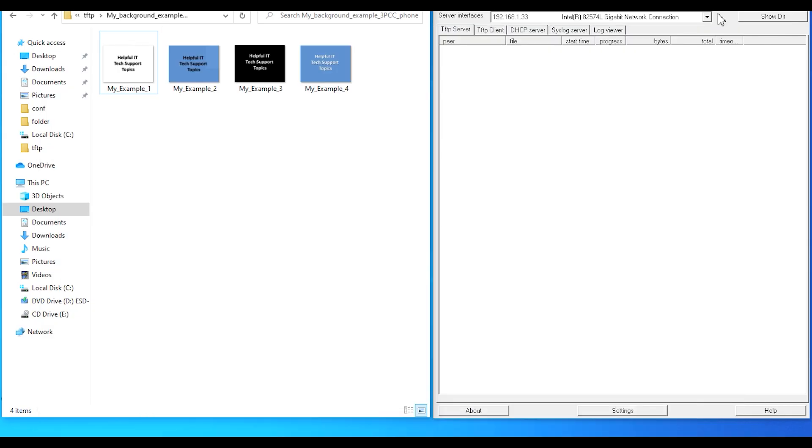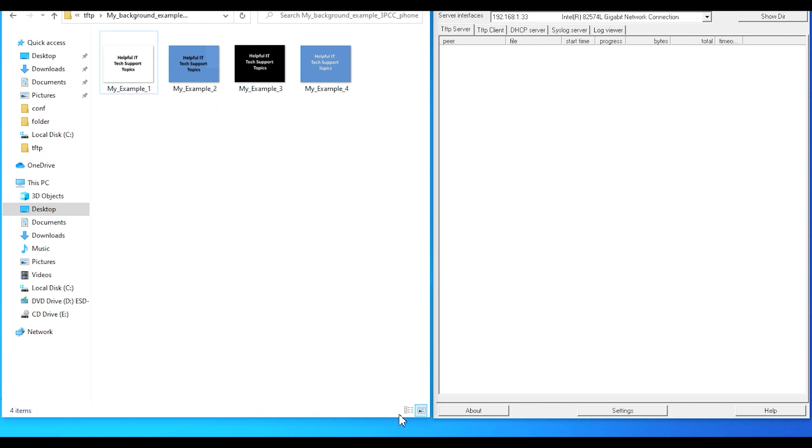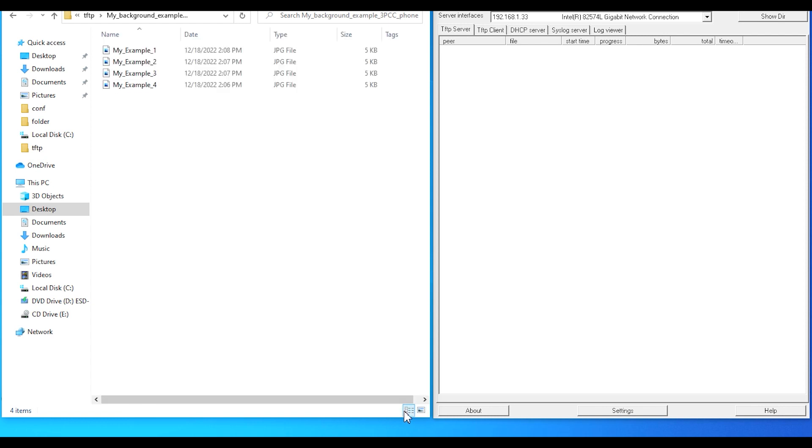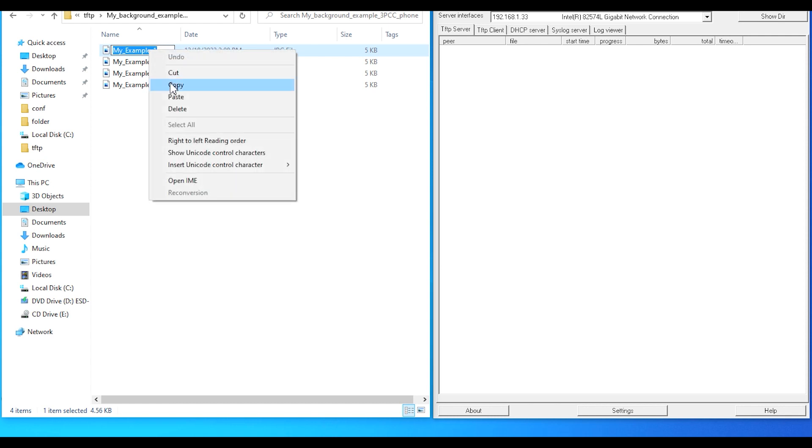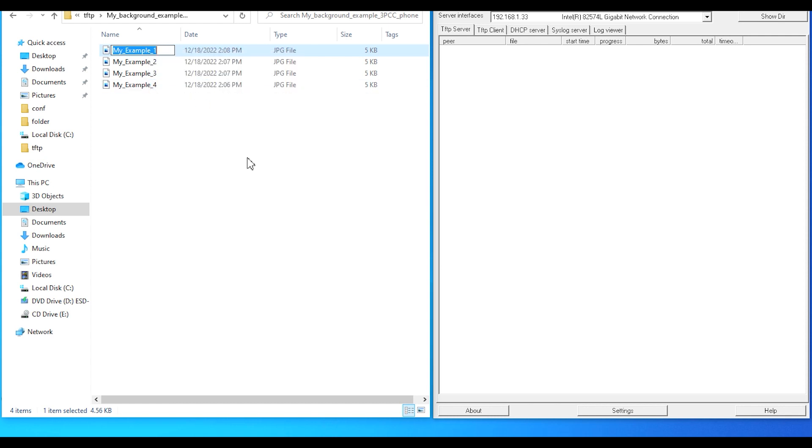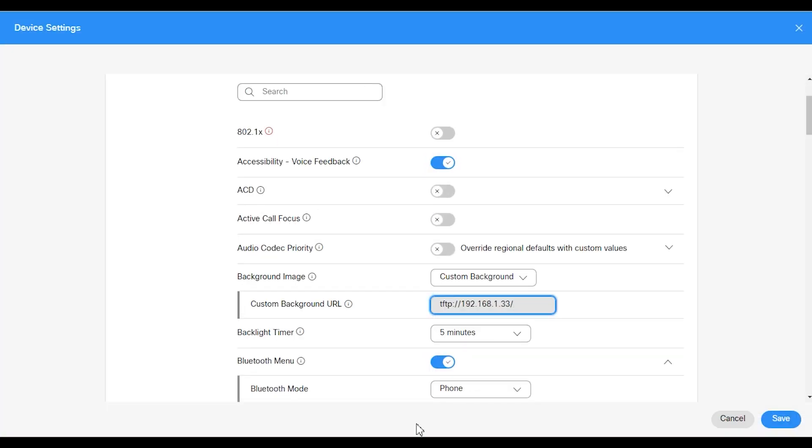Then I'm going to go ahead and take a look at the actual name of the image. So I'm going to use my underscore example underscore one. And that's going to be a JPEG type of image. We're going to go ahead and copy the name here. We're going to make sure we include the extension of JPEG.